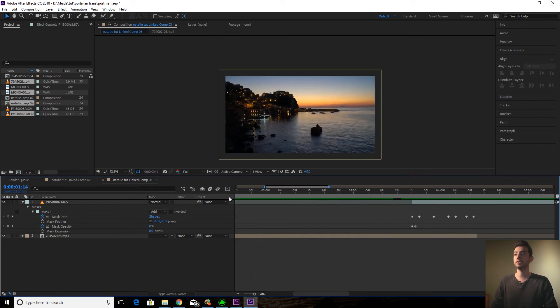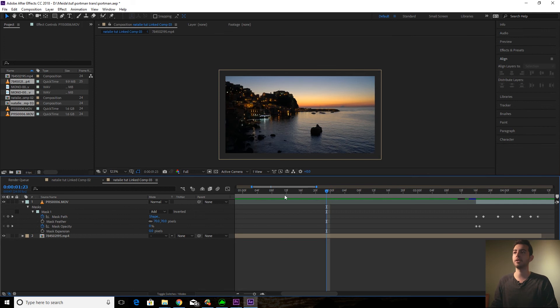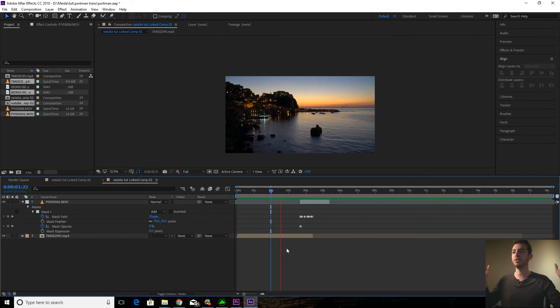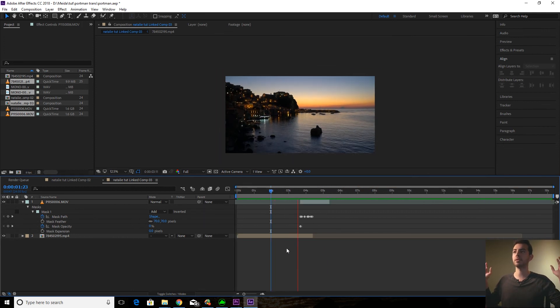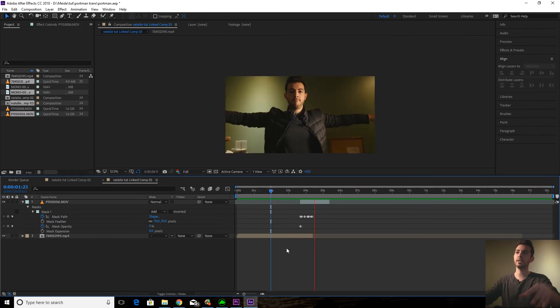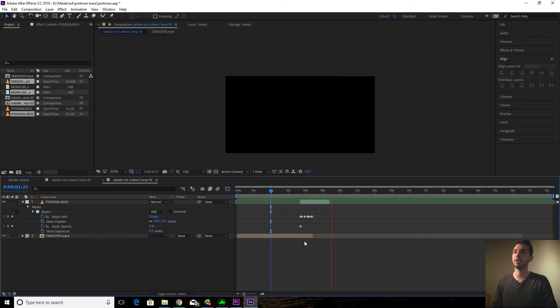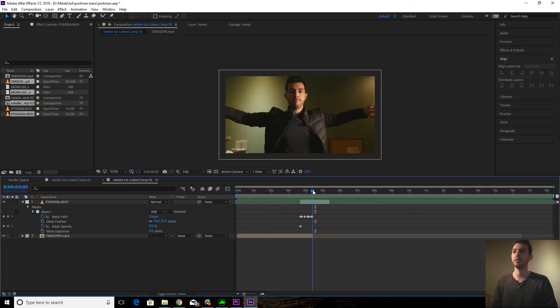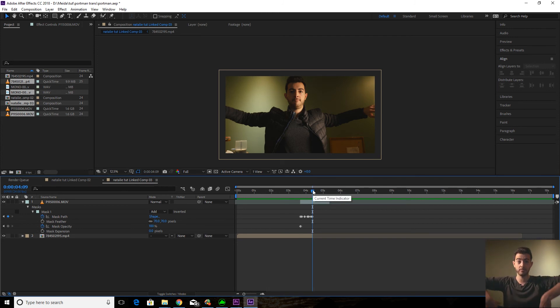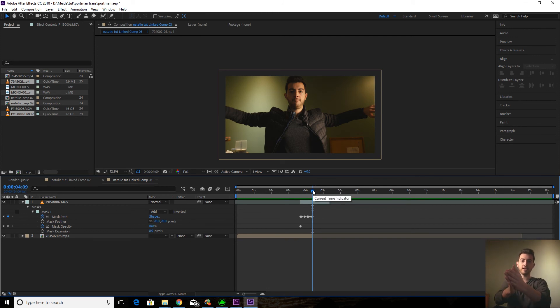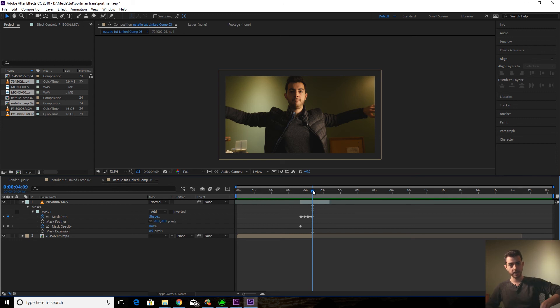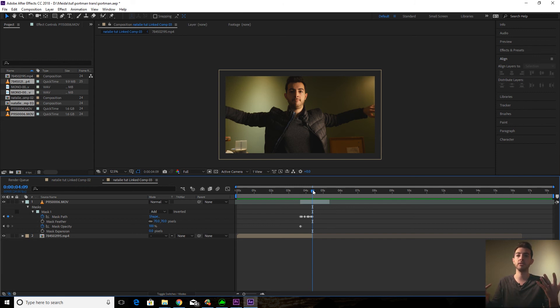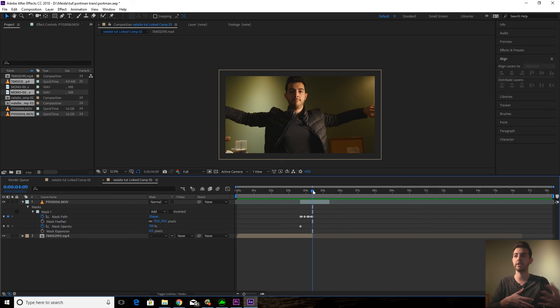So you can use this as transitions in your vlogs. You know, go from this beautiful outdoor right into what you want to talk about. It's a pretty cool transition. You can do this in a lot of different ways. You can pull down from the top. You can squish in from the sides. Maybe you could rotate the whole thing and spin it around. There's like a billion different ways you can do this.